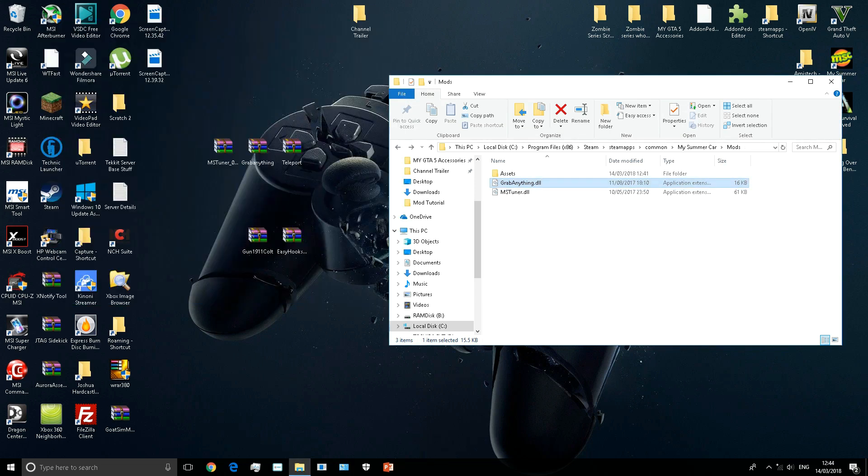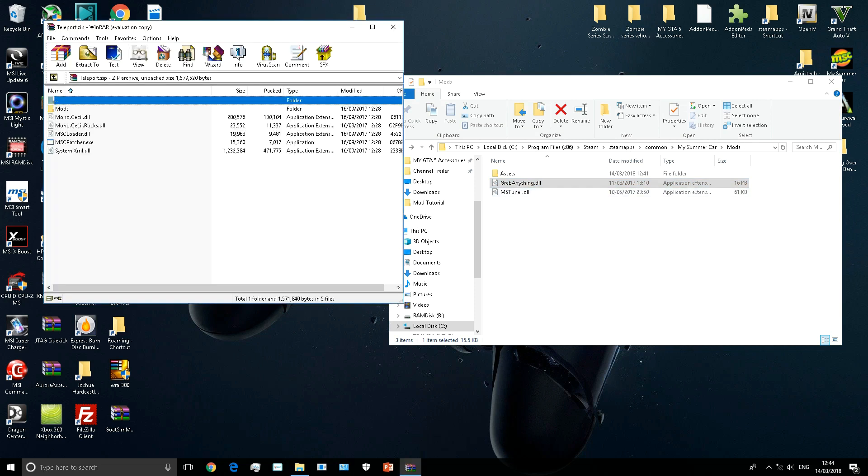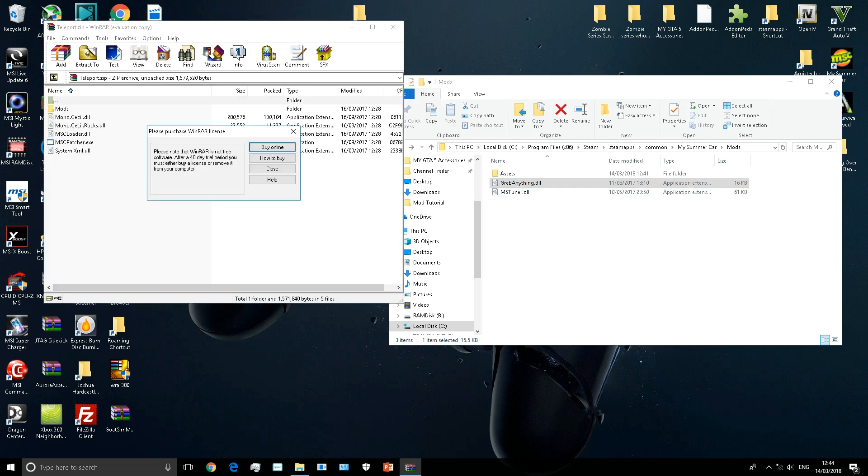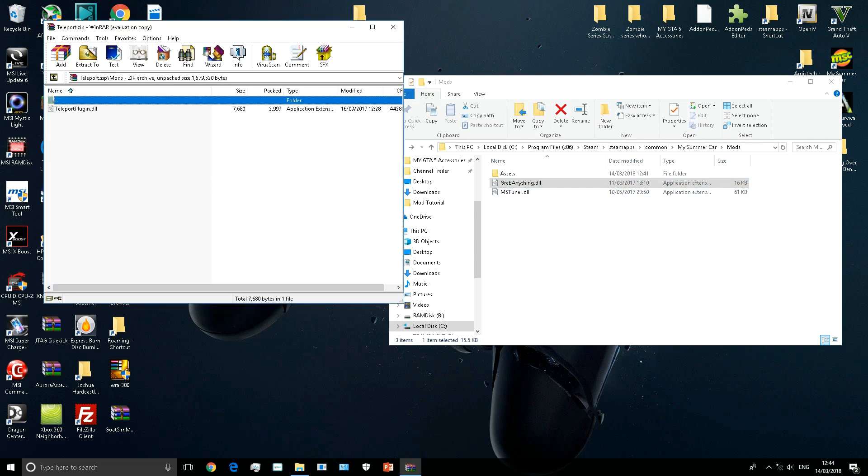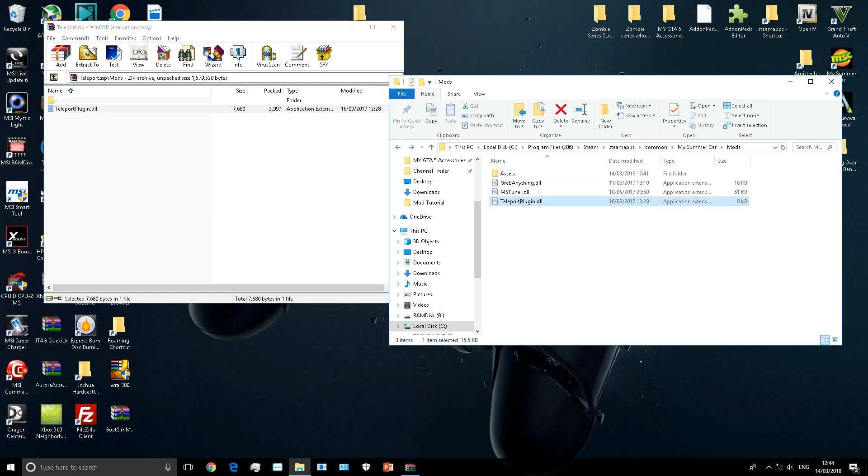Get rid of that. Now for the teleport one - the teleport one looks a bit more wacky, I don't know why it has all these files, but you just go in the mods and then transfer the Teleport Plugin dot DLL.